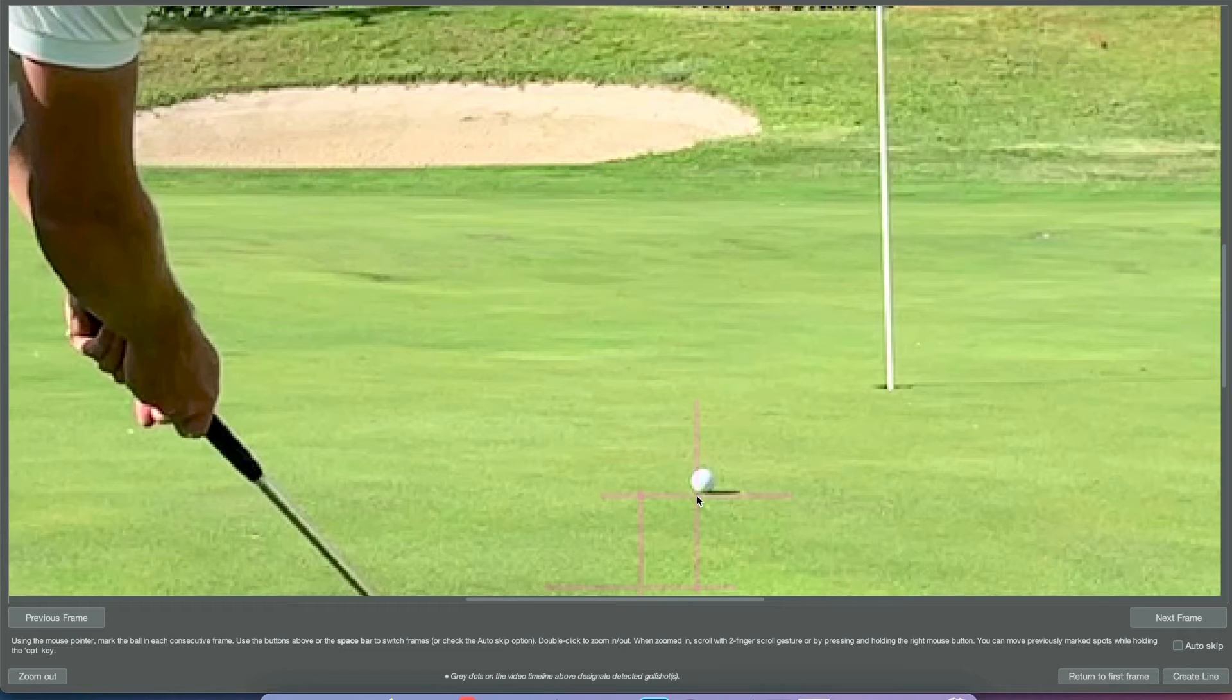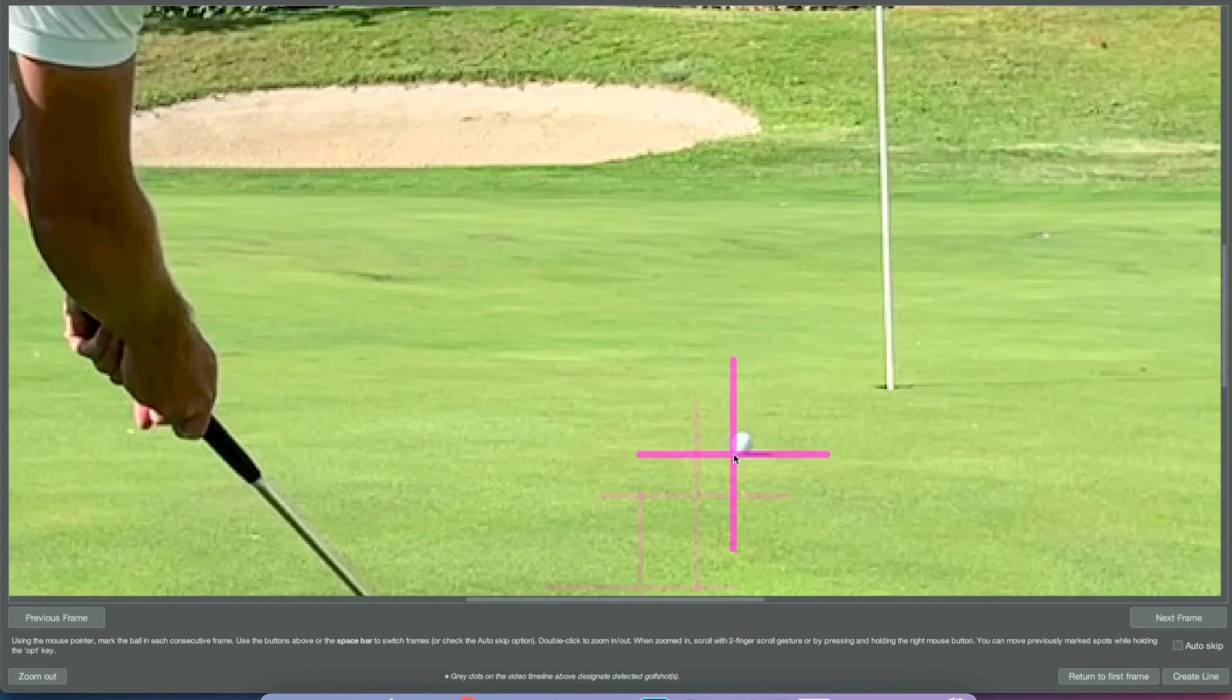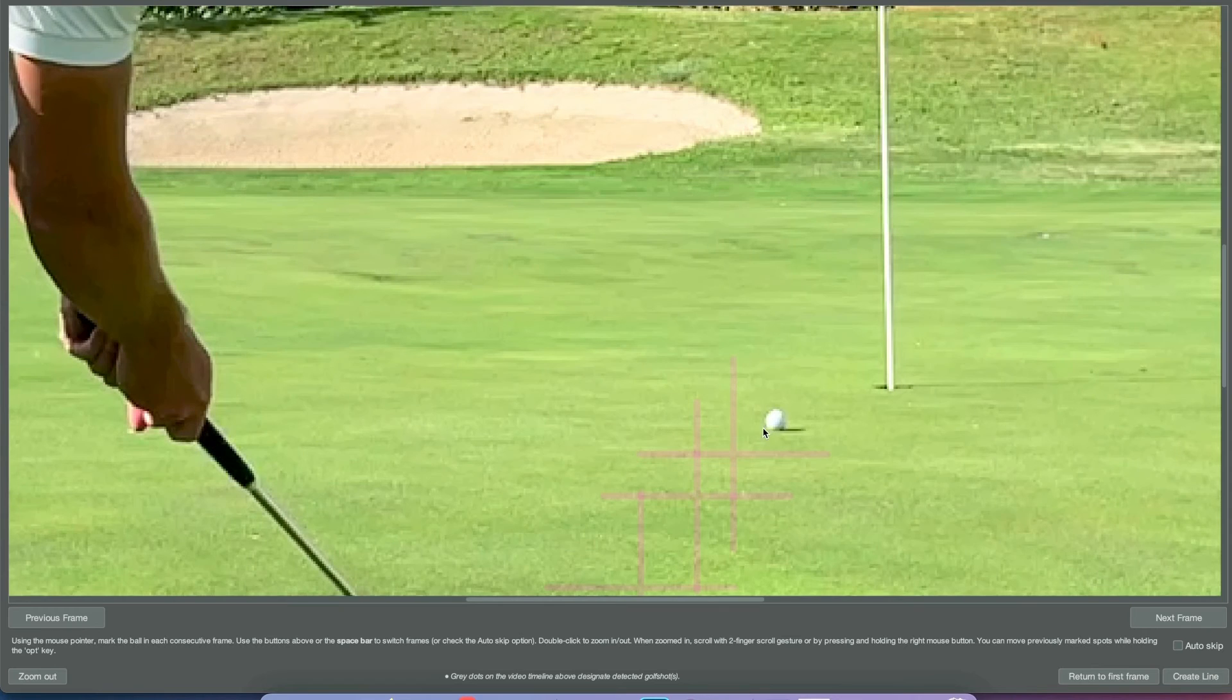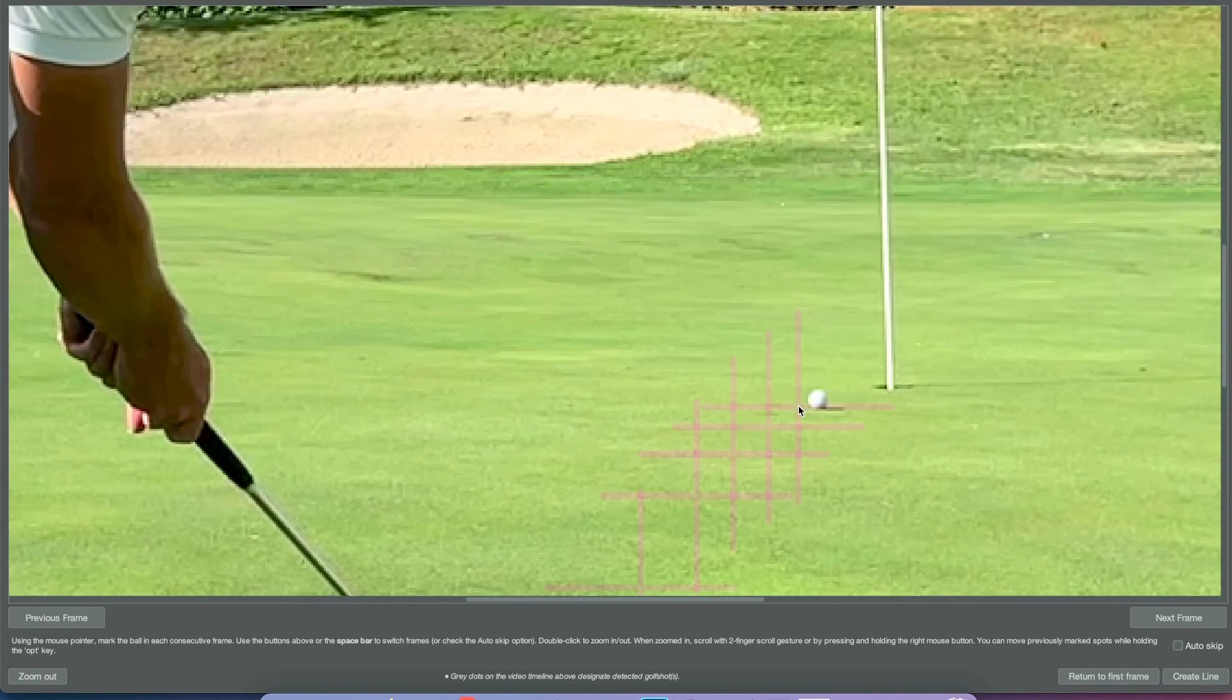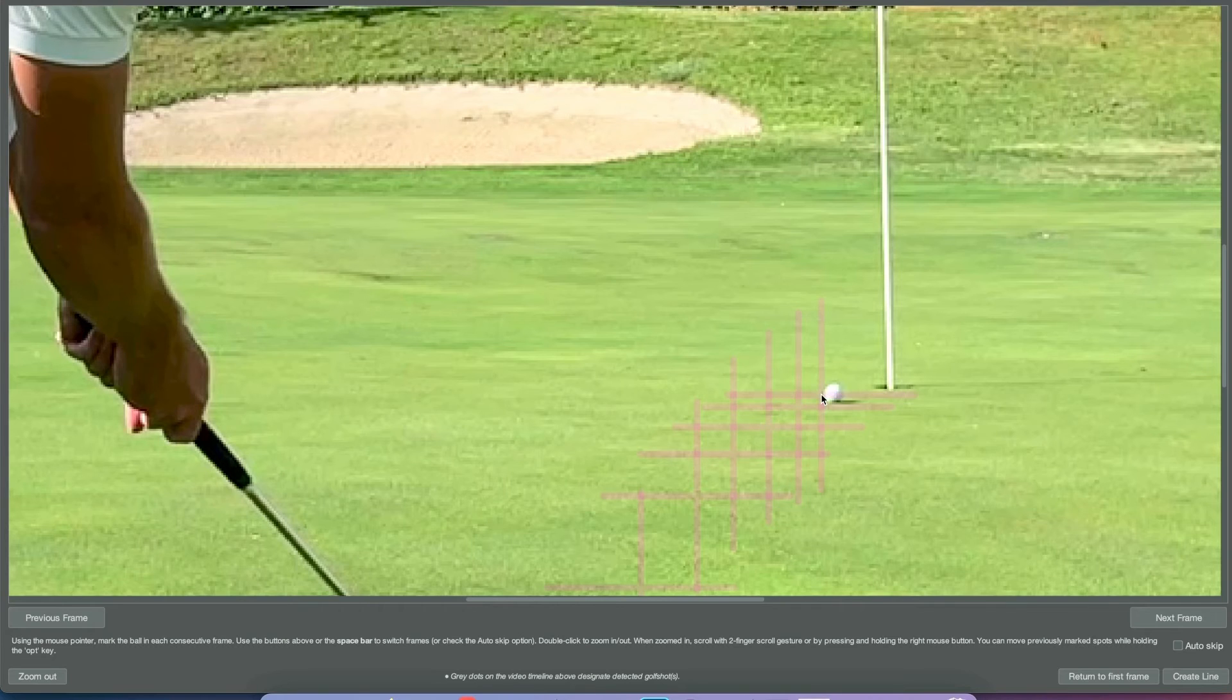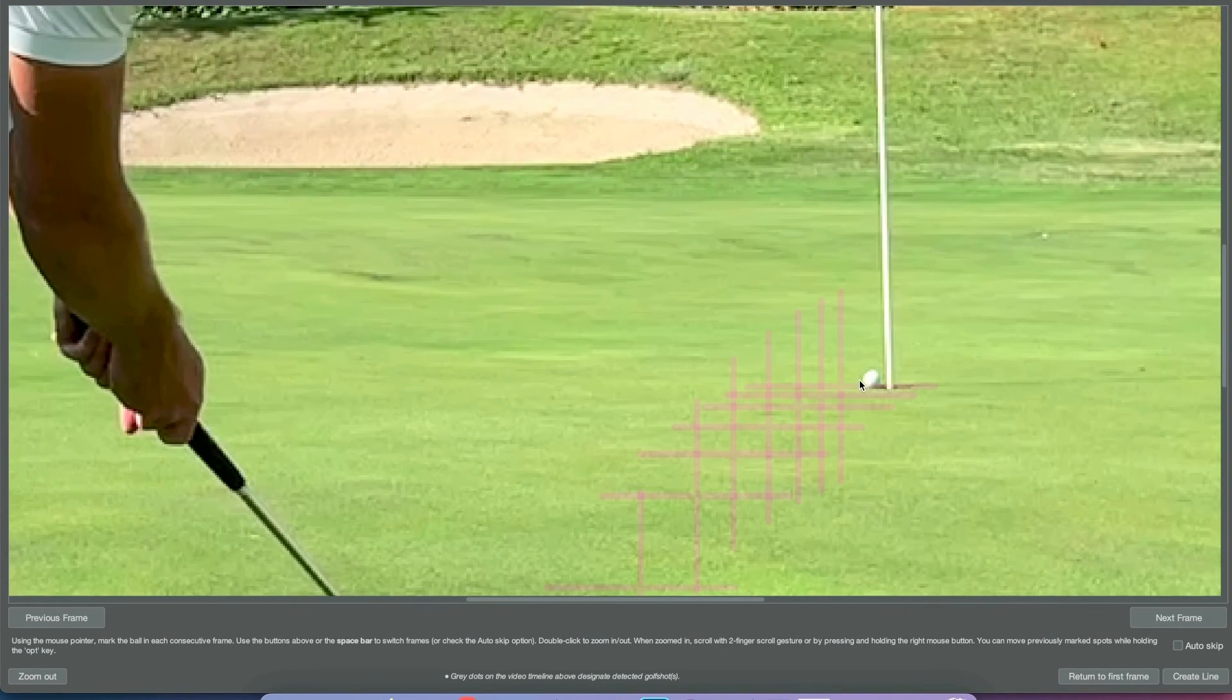Keep clicking the spacebar, move frames forward until the ball gets to rest, until it stops moving, or until it drops in the hole as we have in this scenario.